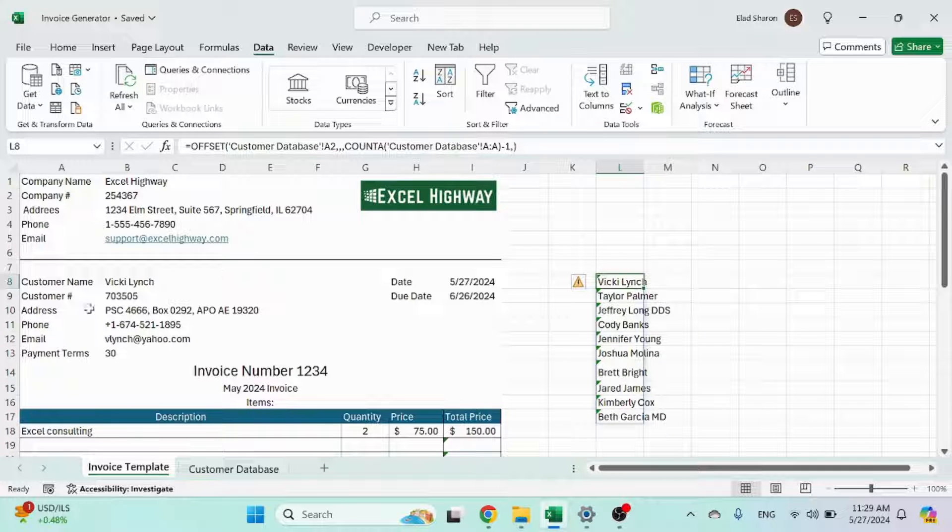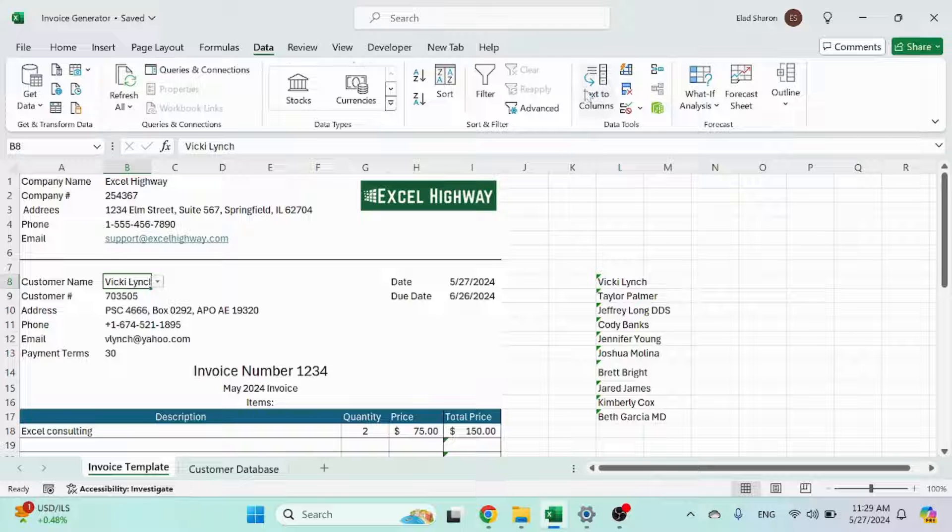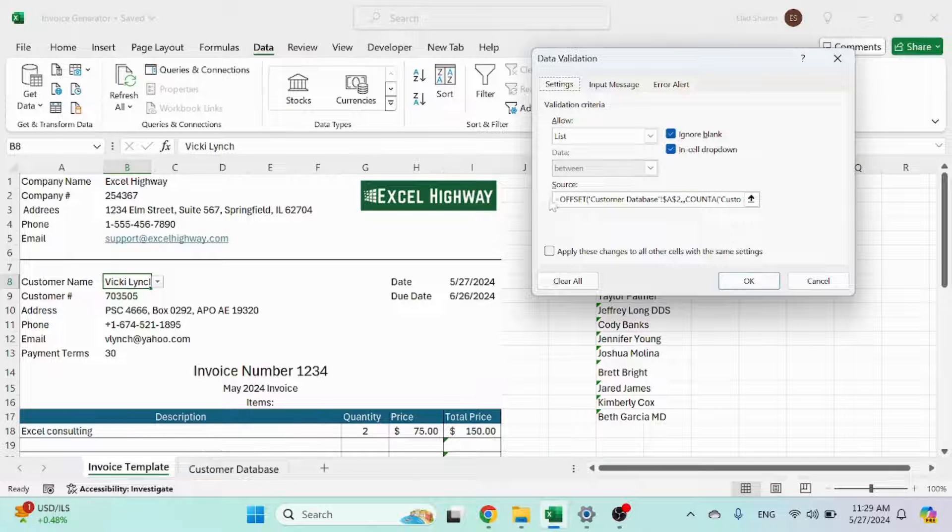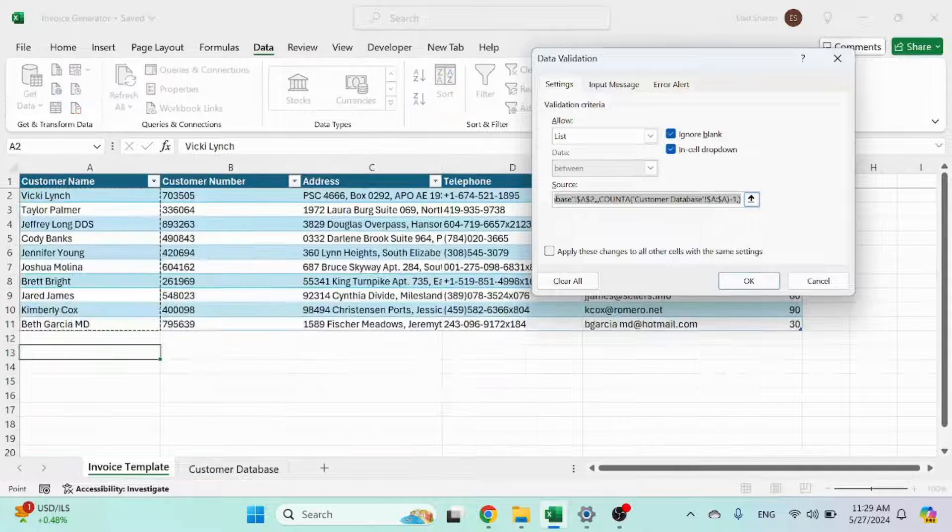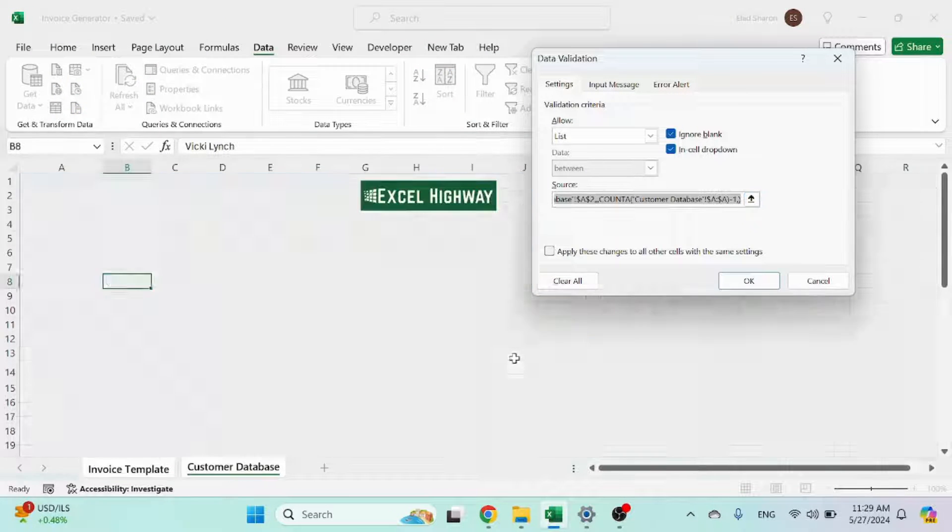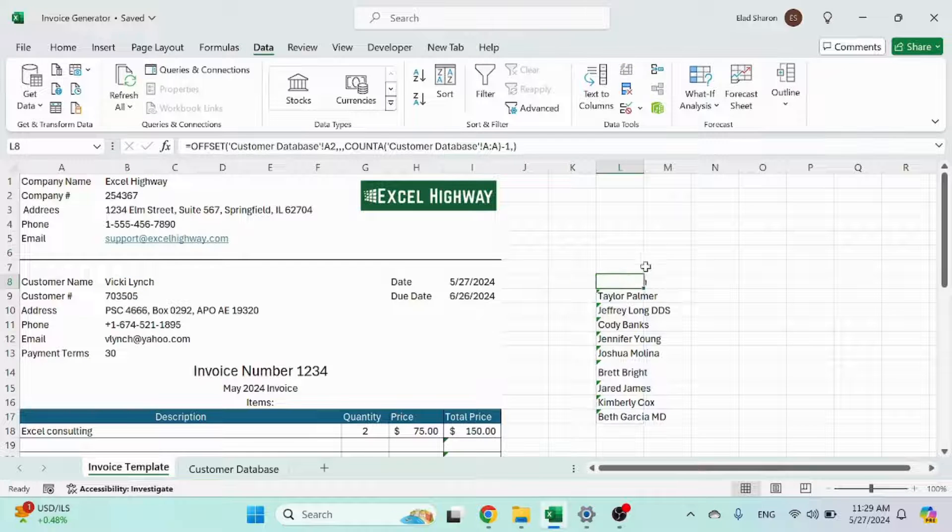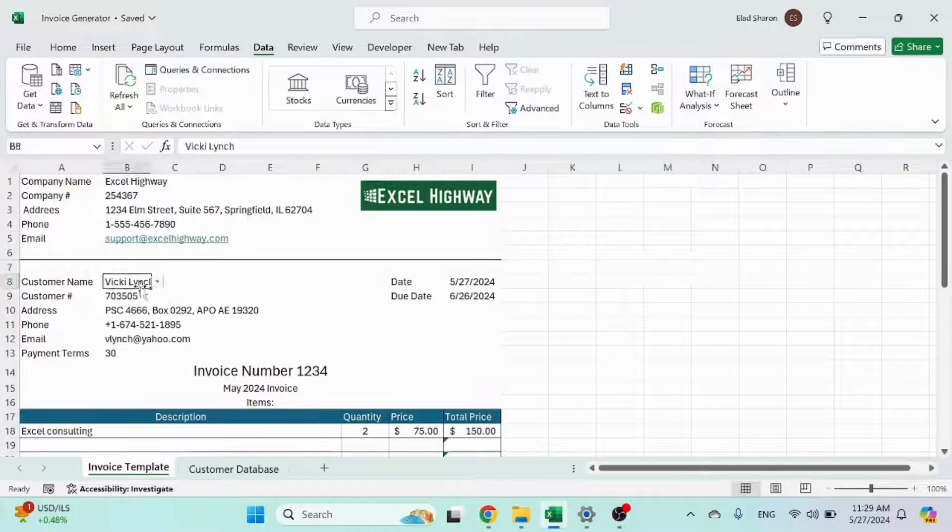So I just use that, put that in the formula over here. Okay, it's exactly the same formula. And that just gives me the dropdown.